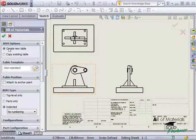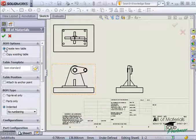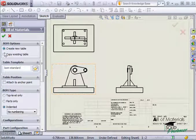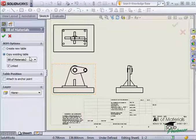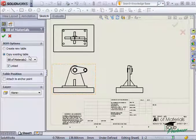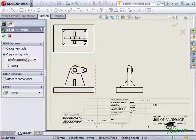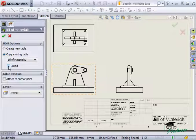Notice in the Property Manager, I have the option to create a new table or to copy an existing table. I'll choose to copy the assembly BOM. When I do, SolidWorks also displays a checkbox, asking me if I'd like this table to be linked to the assembly BOM.